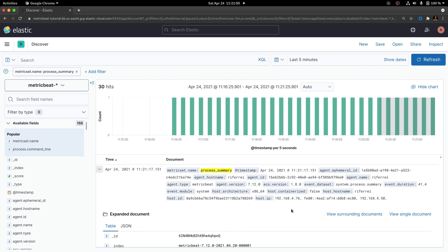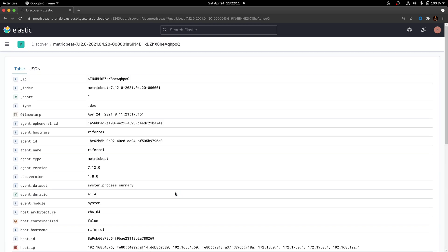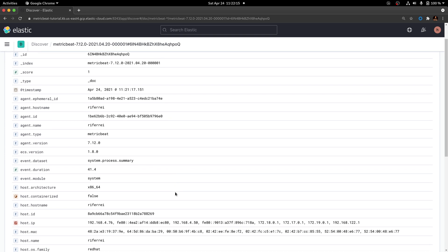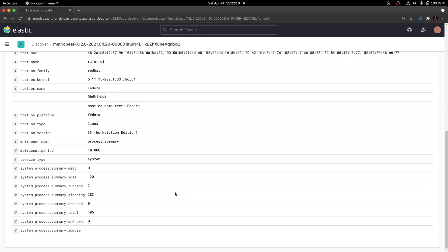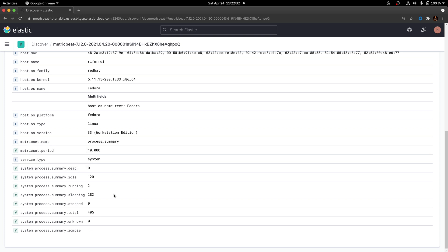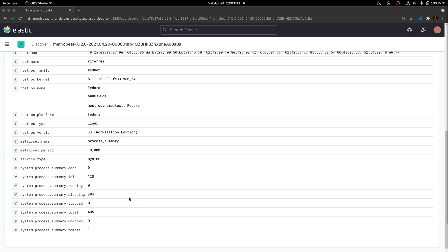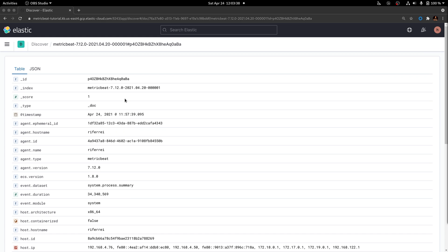Let's pick this first document to inspect the structure of it. A handy feature that Kibana offers is this option where you can click to view this document as a single document. If you scroll down to the bottom of this document, you're going to see that all the information from the process summary is structured on fields with the prefix system.process.summary. Specifically, we are going to use the fields idle, sleeping, and total. Before leaving the document visualization, go back to the top and take a note of the ID and index of this document, as this will be useful when we start developing the ingest pipeline.